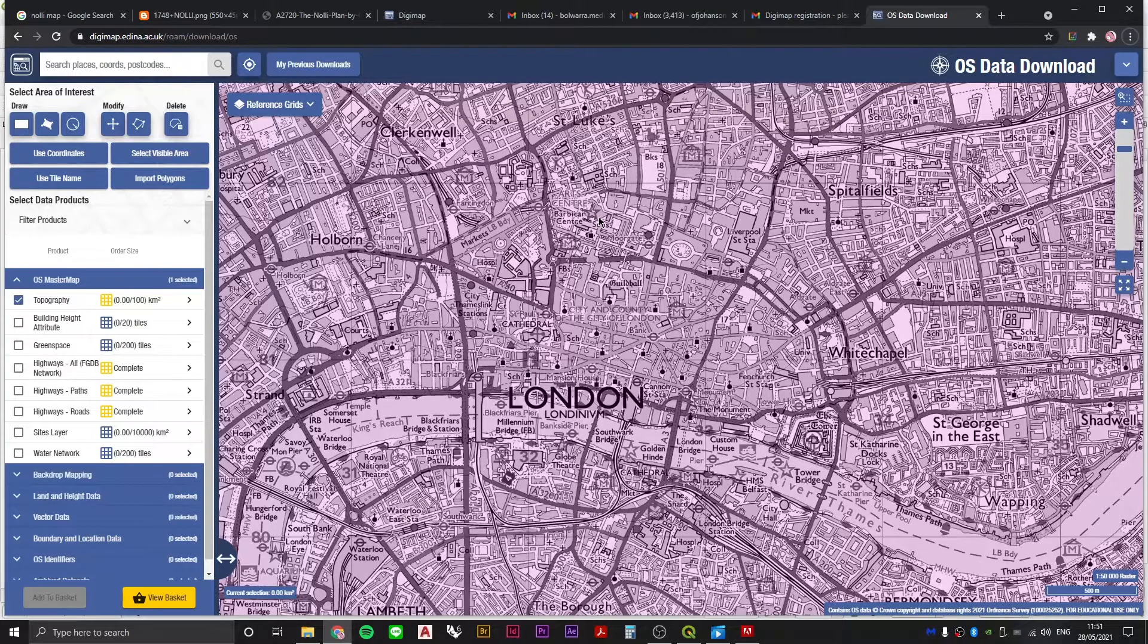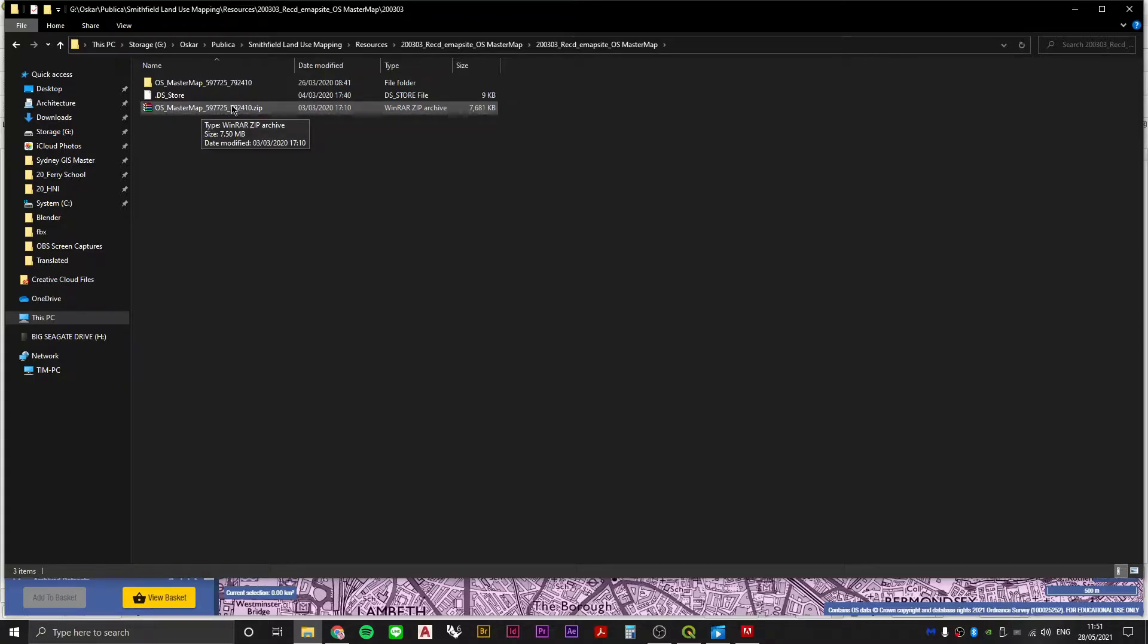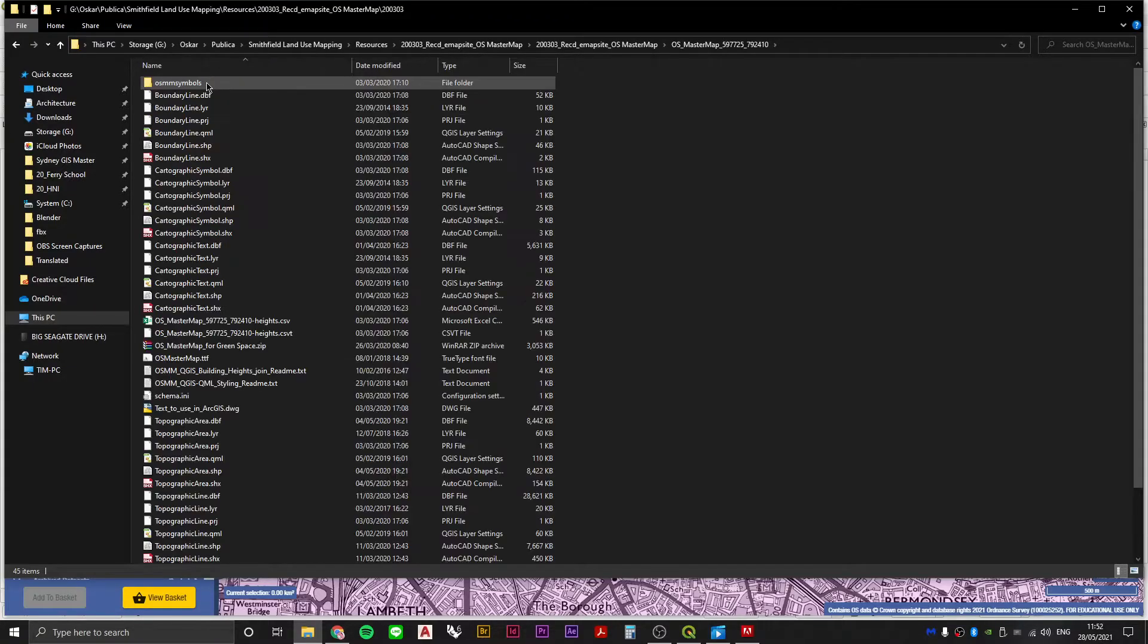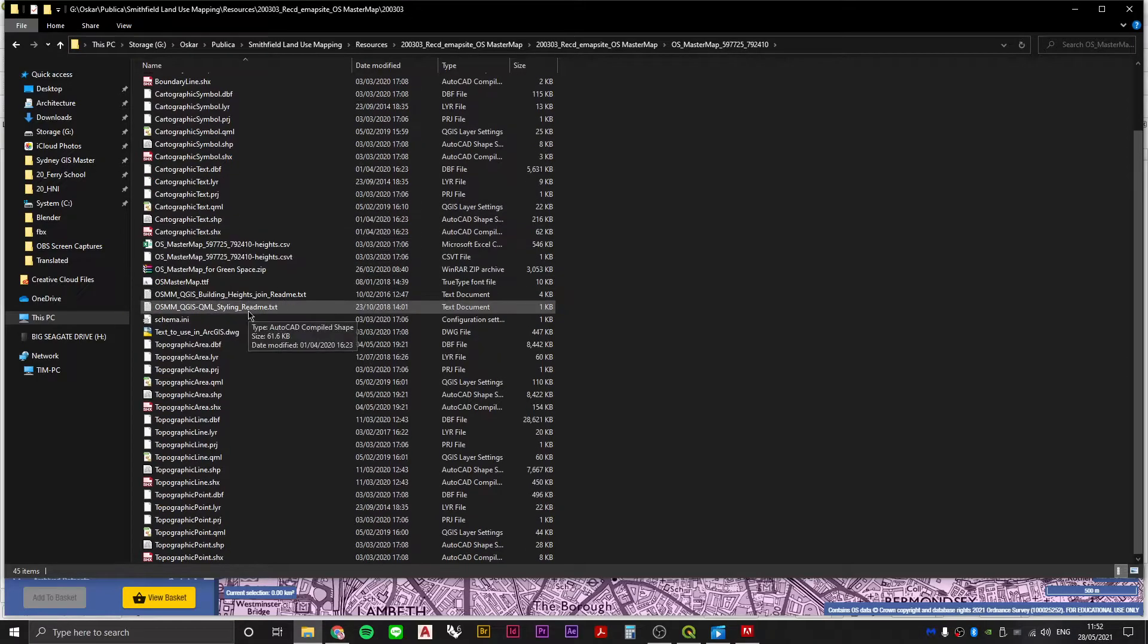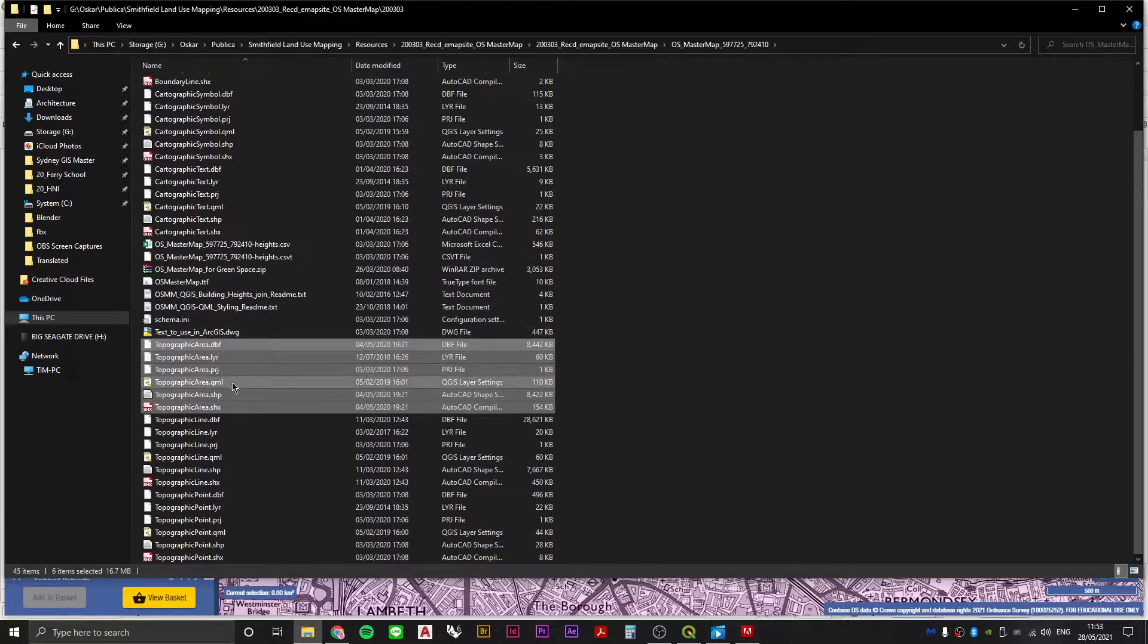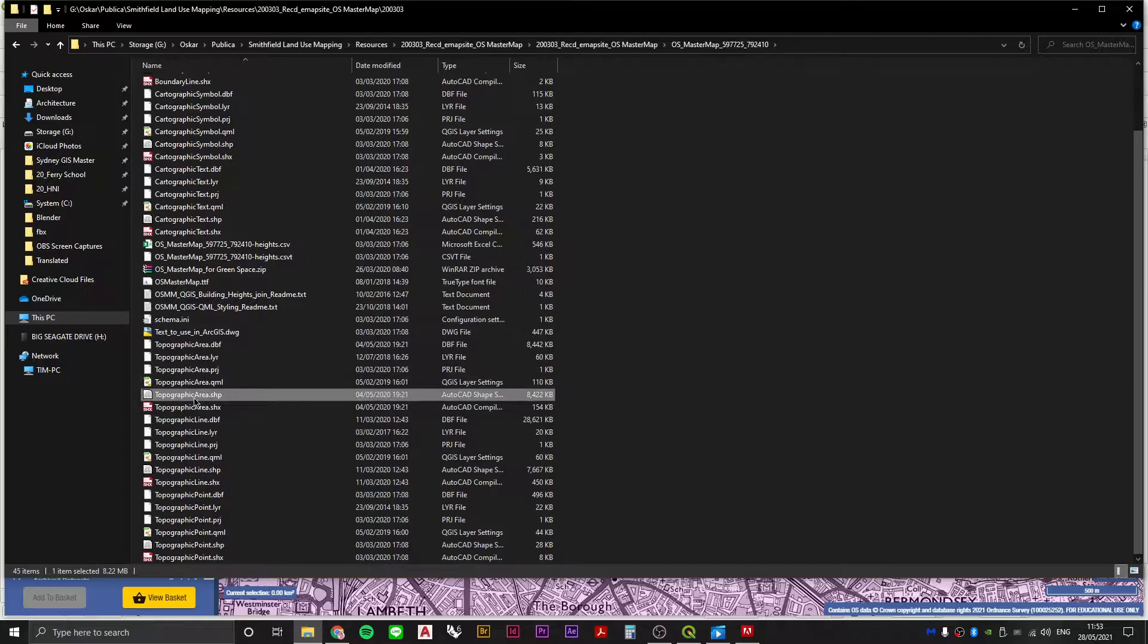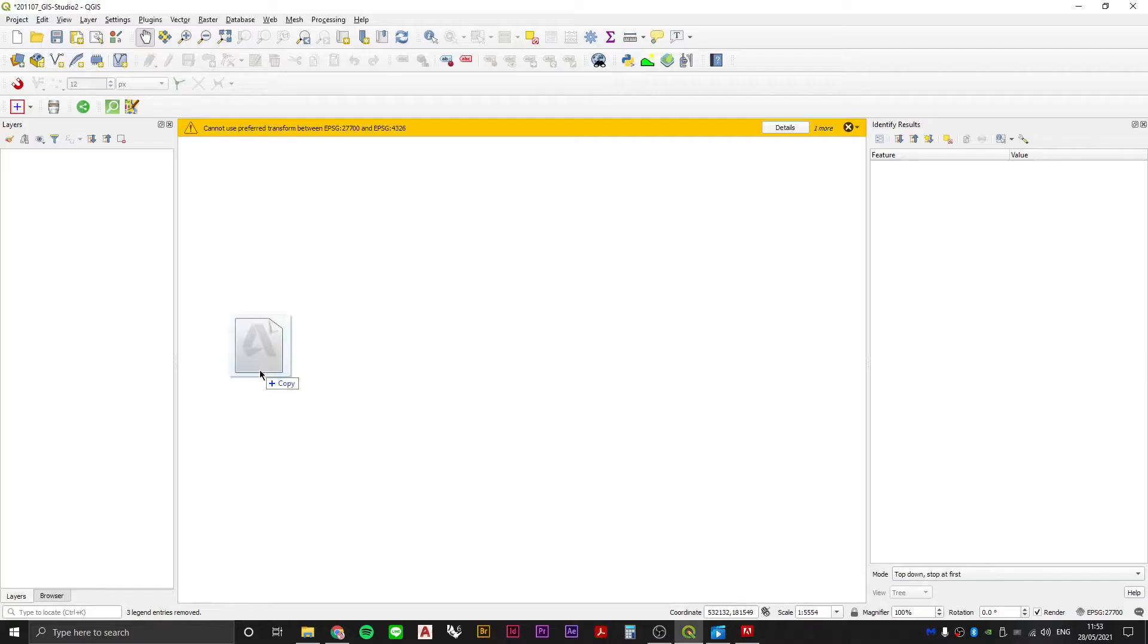However you get the data it's going to arrive in a folder that looks a little bit like this, OS MasterMap with a whole bunch of numbers, and then if you unzip and then you open up you'll see a whole bunch of different files. The most important thing you need to know is that it's the shape file that you're going to drag into the project.